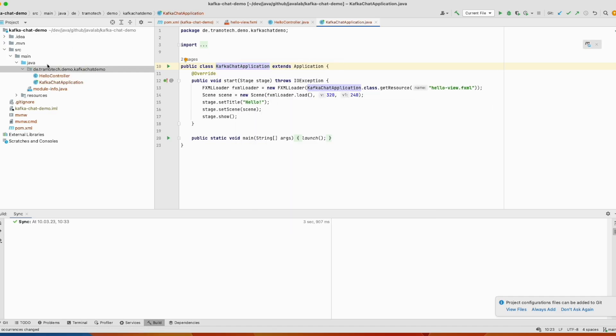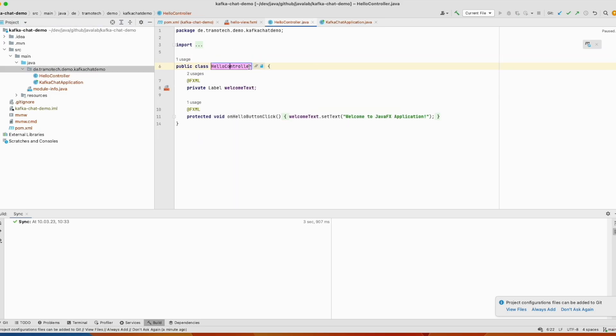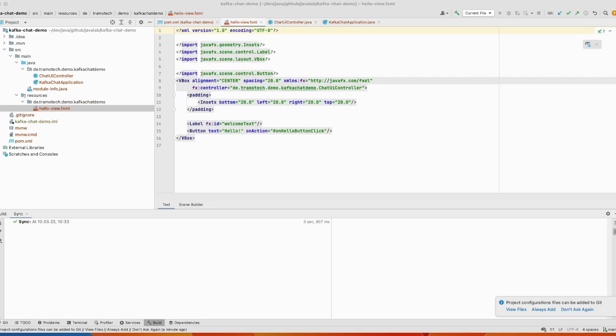And we do the same for the hello controller. And the view is included in this file. You can use Scene Builder to design the page. I already did that.